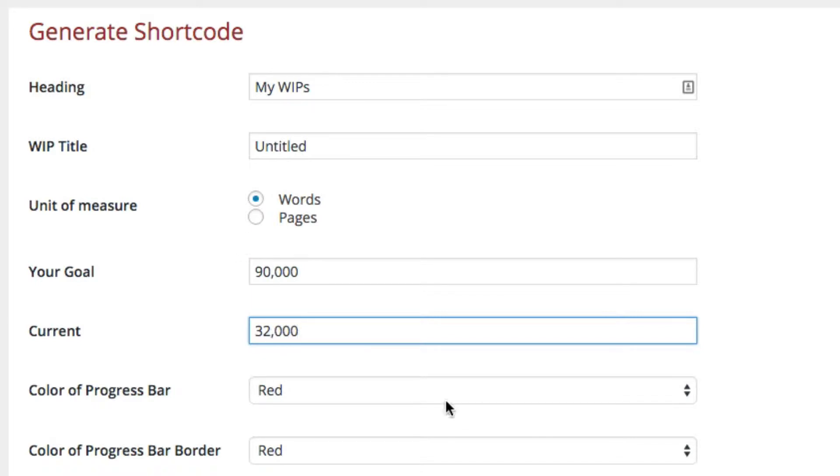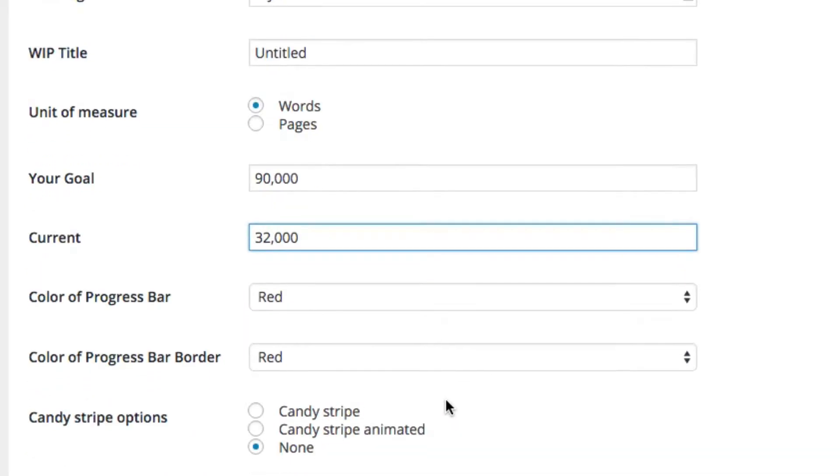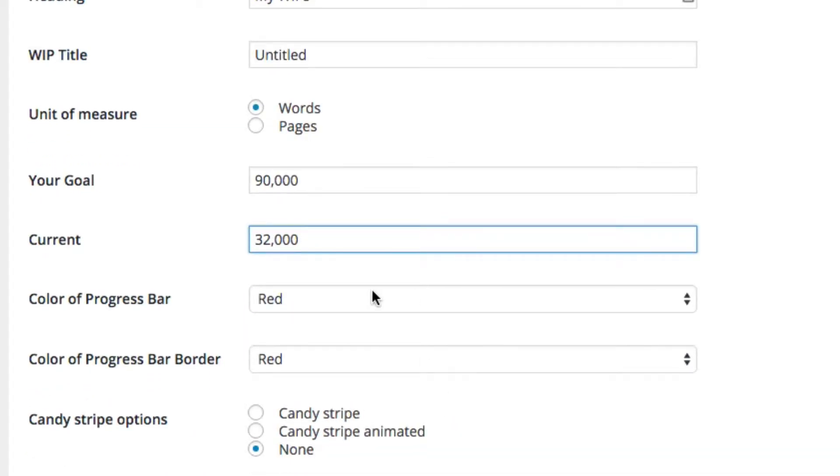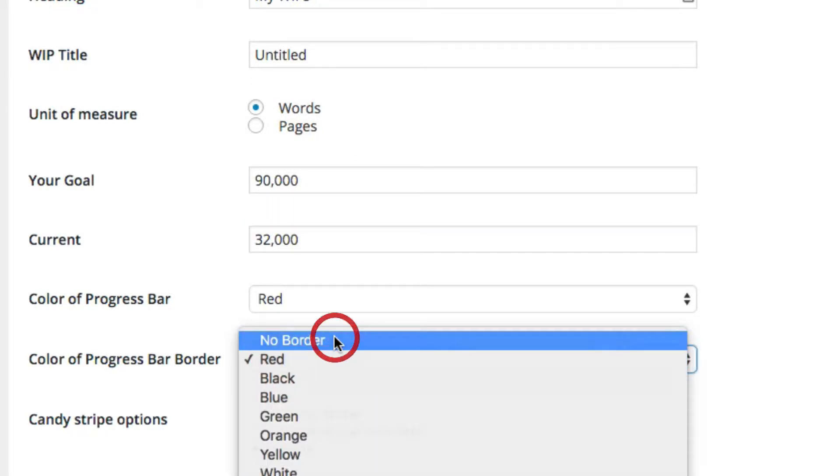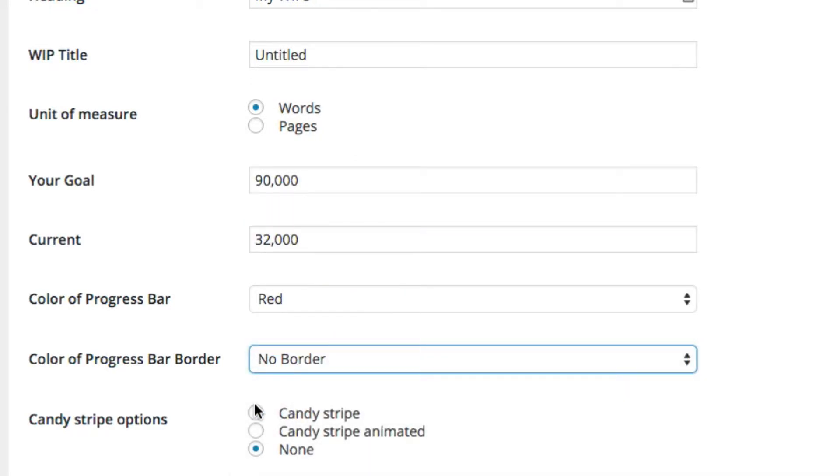Color of progress bar: red. We won't use a border. I want to add the candy stripe animation. I'll put 20 for the pixel.